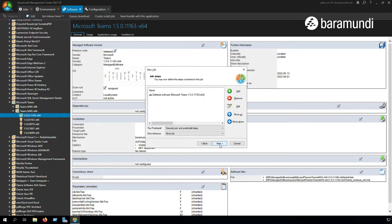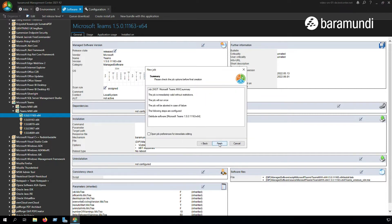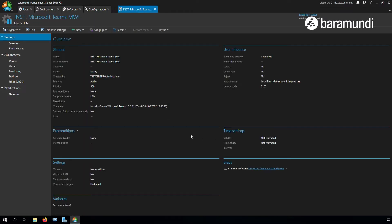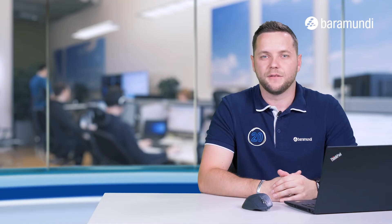We can click on Next, Next, and Finish. It's important to know that you are deploying the machine-wide installer and not the Teams version itself.